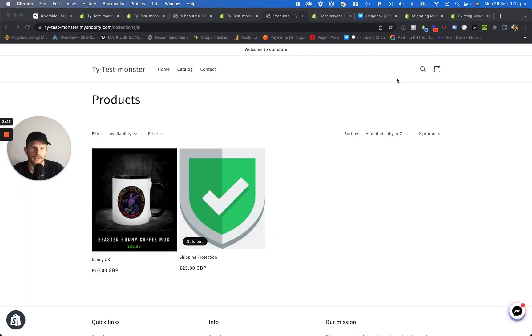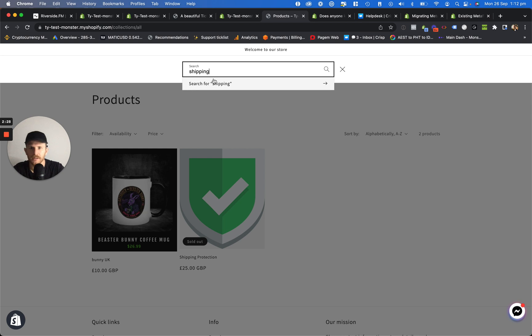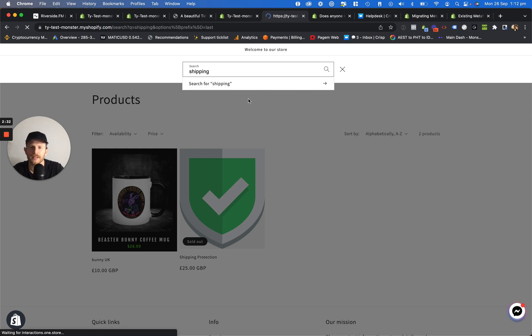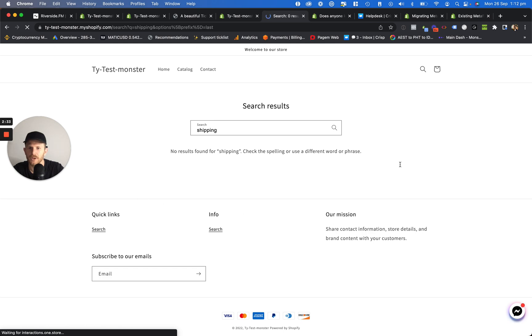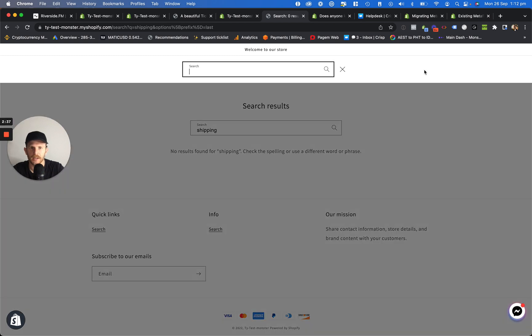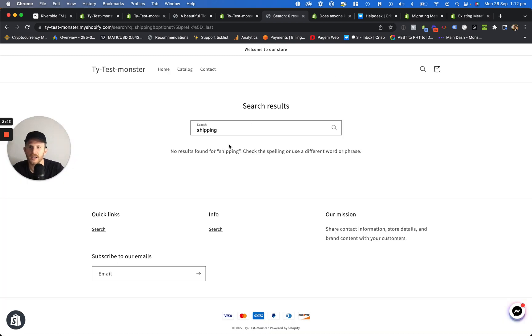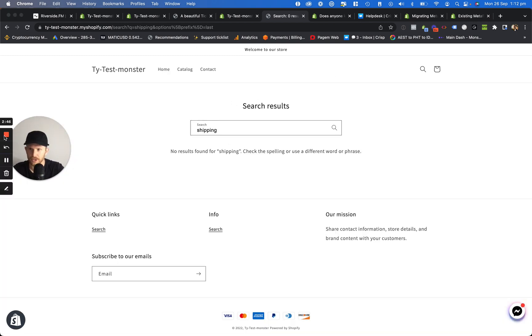We've waited a little while now and we click on search. Type in shipping like I did before and no products have appeared. And even when we click on this, no products will appear in the search results either. We can type in protection, so shipping protection, nothing. And that's it. That's how you hide products from Shopify search.